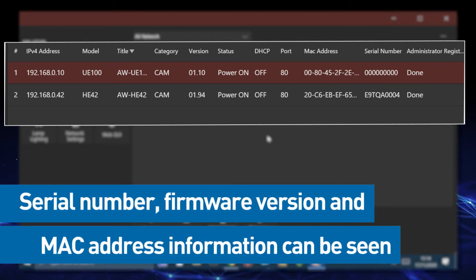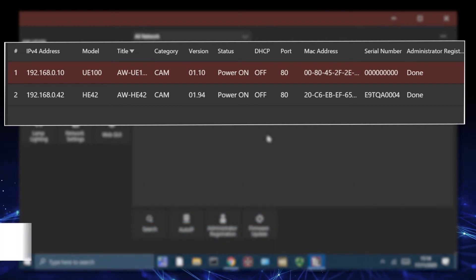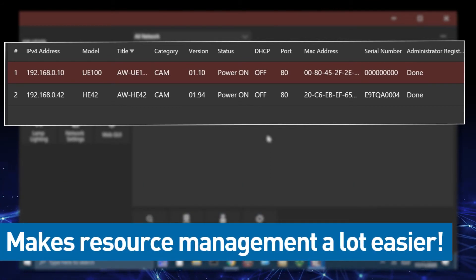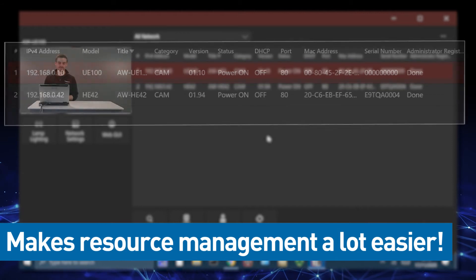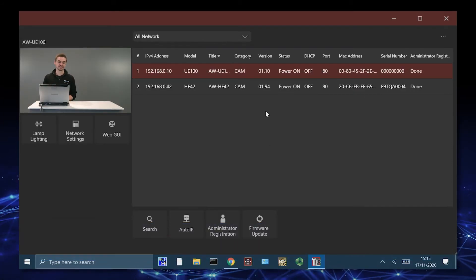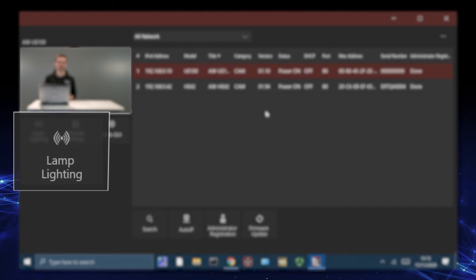In terms of massive installations, this is very important because it makes resource management a lot easier to achieve with different AV managers. On the left, we also have some new settings such as lamp lighting if we want to adjust the brightness.